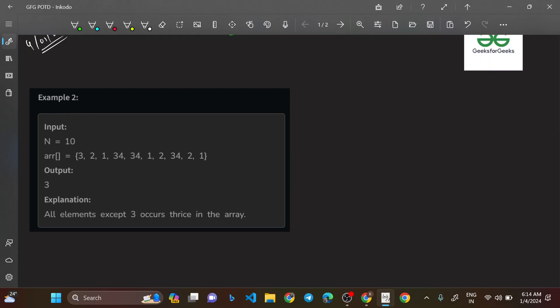In the first example, the output is 3. You can clearly see that 3 is the only element occurring just once. If you consider 2, it's appearing thrice; 1 is appearing thrice; and 34 is appearing thrice. So only 3 is occurring once — that is why the output equals 3.